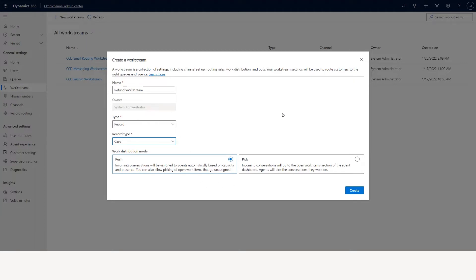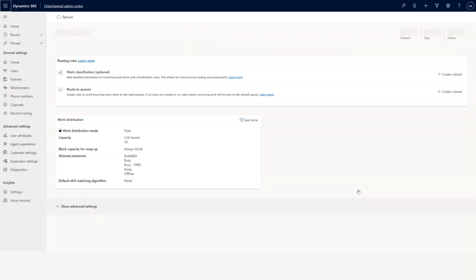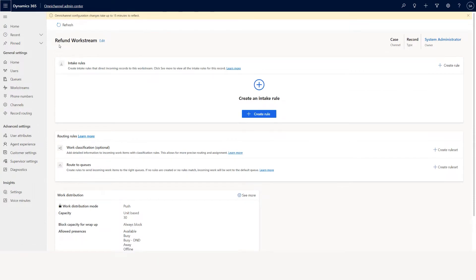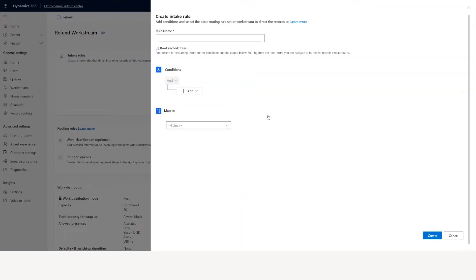Let's say I'm creating a case workstream called a refund workstream — click create. Now I'm creating the workstream, but even though it's a refund workstream I don't have an intake rule here. So I'm going to create an intake rule, which is very important. Why it's important: when a case comes in specific to refund, you want to send all those cases to the refund workstream.